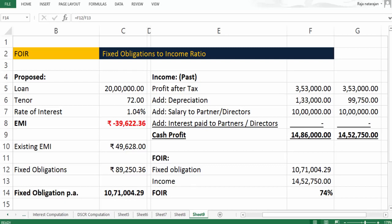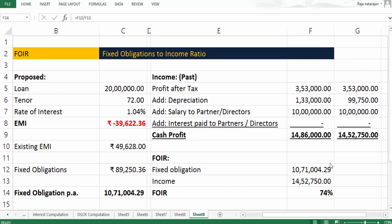Let's continue with our understanding of FOIR and how the term loan is going to be sanctioned here. The term loan requested is 20 lakhs, whereas the FOIR ratio appears to be very high at 74%. If the bank has a norm of something like 70%, then obviously 74% is high. If the bank wants to keep it at 70%, then automatically this fixed obligation should come down or income should go up.